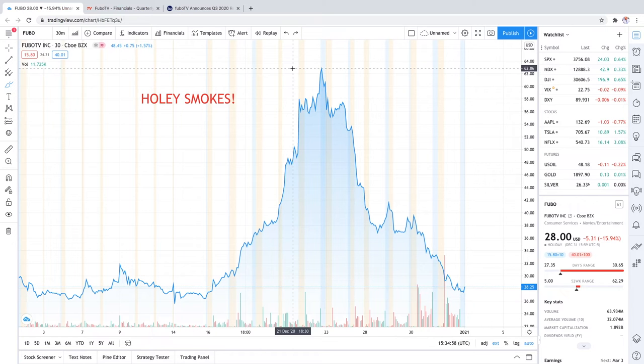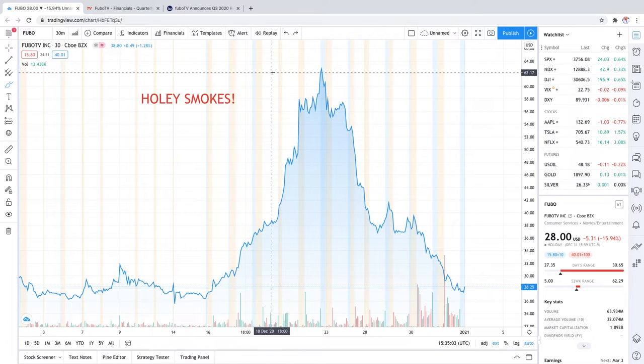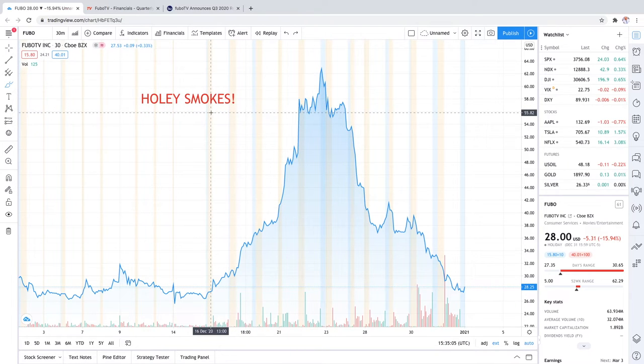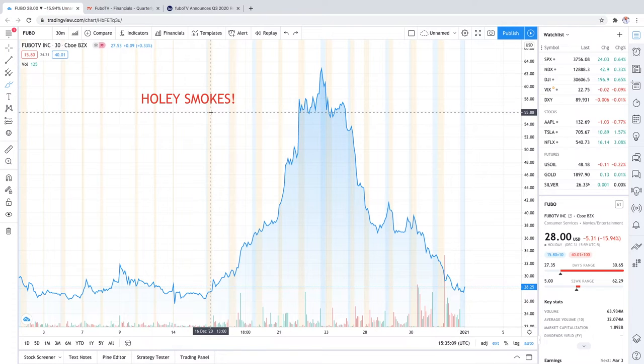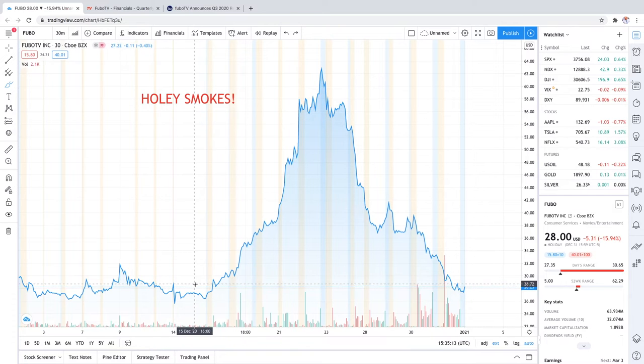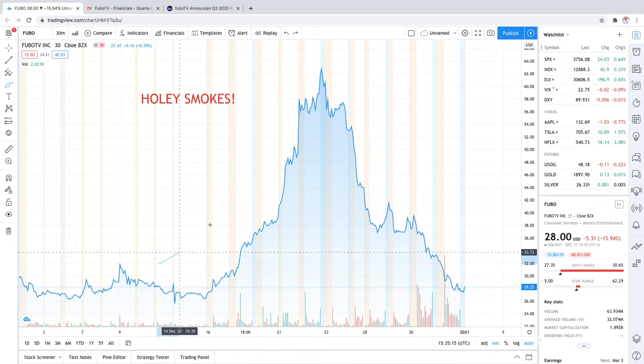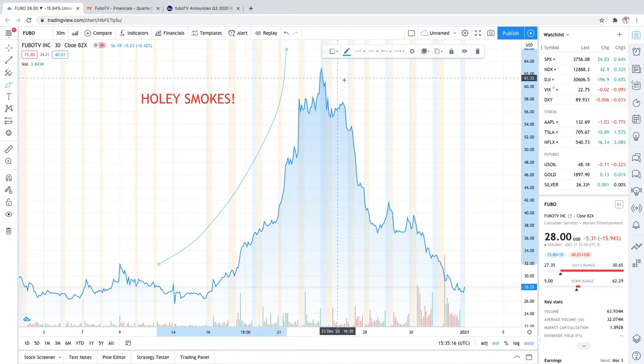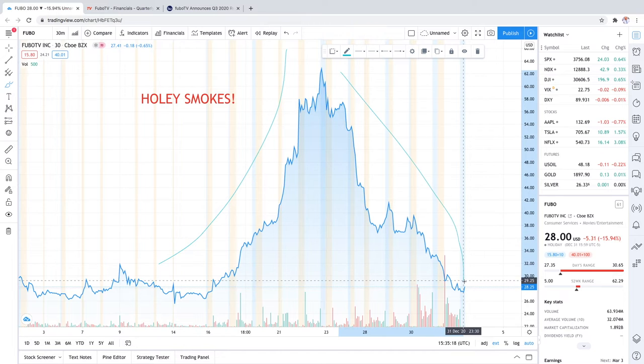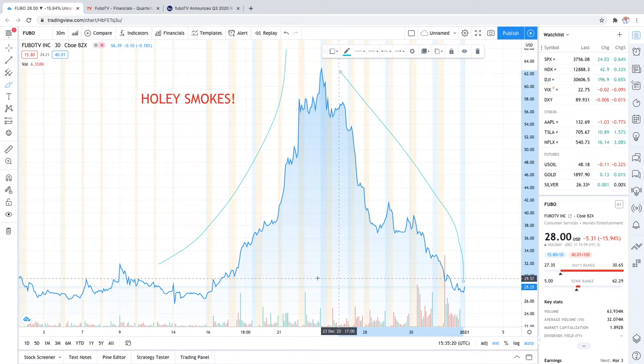Welcome back guys, today we're looking at FUBO TV stock. Holy smokes, this stock has been on fire. We saw 60 million in volume back on Thursday and this stock has climbed 100 percent in one week, all the way to $64 and all the way back to $28 today. This stock's been a roller coaster ride.